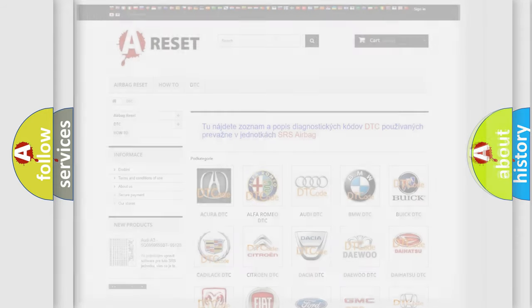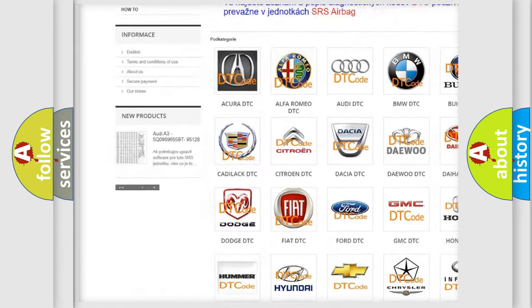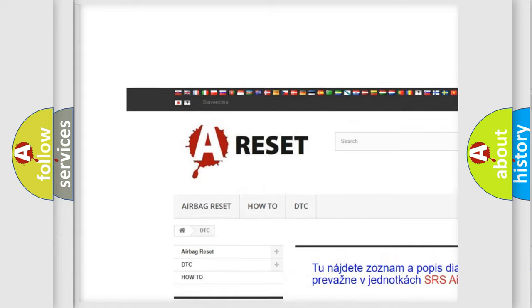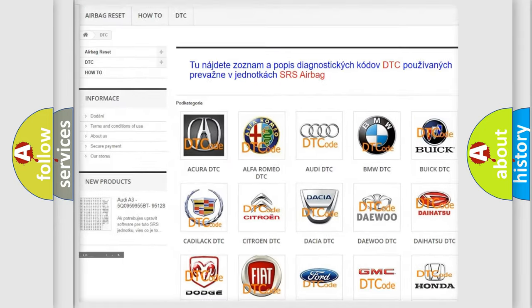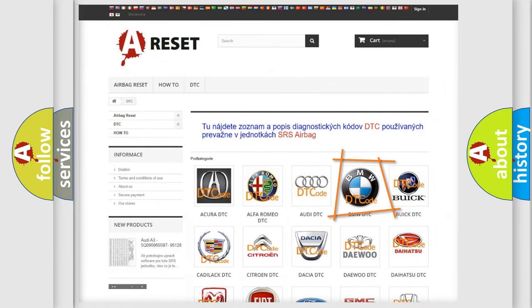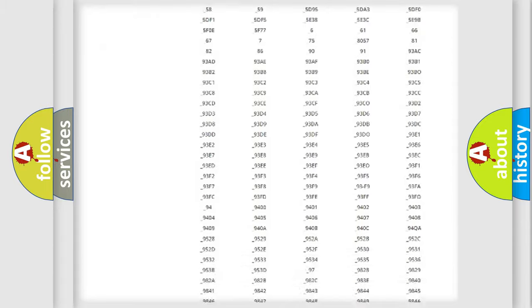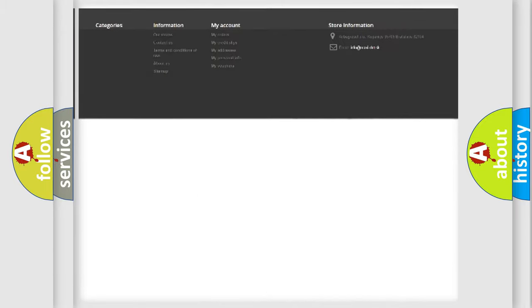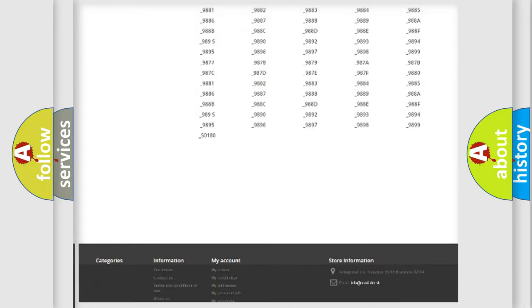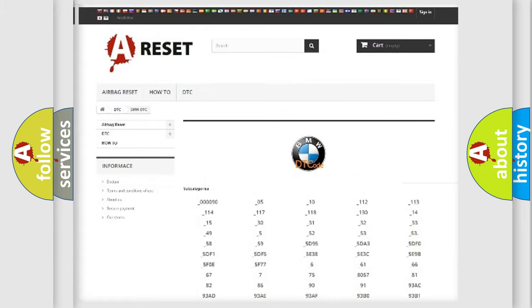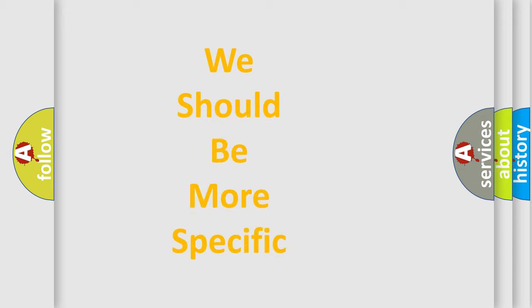Our website airbagreset.sk produces useful videos for you. You do not have to go through the OBD2 protocol anymore to know how to troubleshoot any car breakdown. You will find all the diagnostic codes that can be diagnosed in BMW vehicles, and also many other useful things.